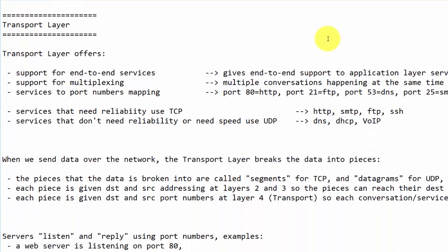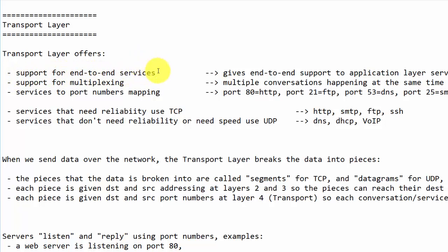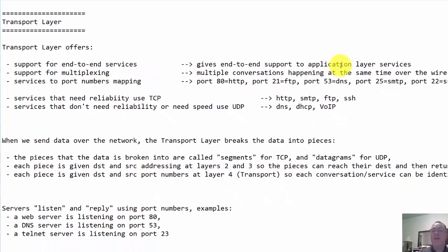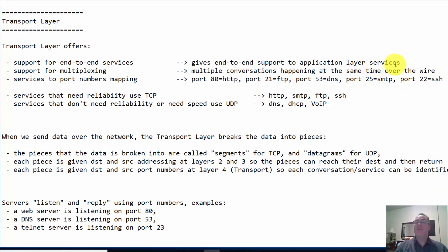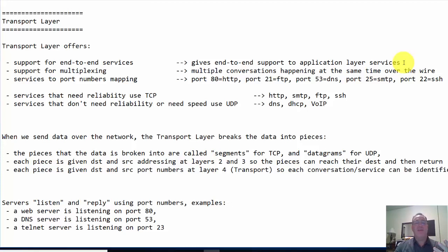So what can we say about the transport layer? First of all, the transport layer offers support for end-to-end services. This means it supports the application layer above it by giving end-to-end support to those application layer services. When we're on the web or using the internet, we're doing lots of different things - visiting web pages using HTTP, sending email via SMTP.